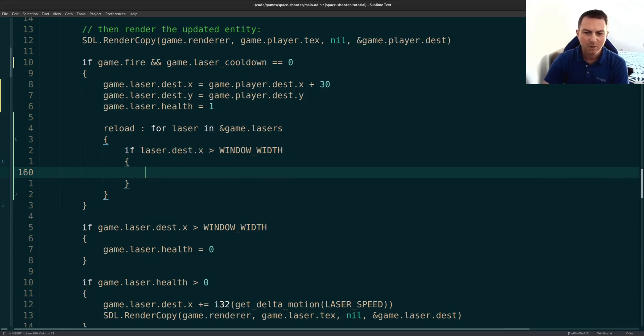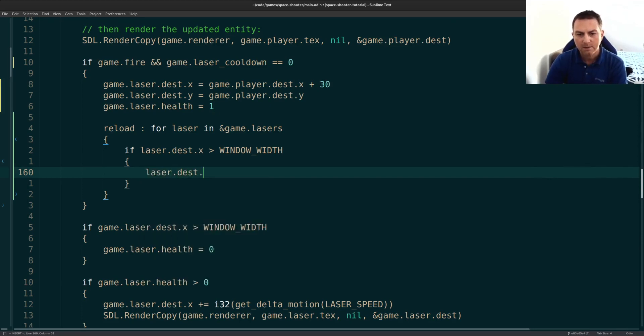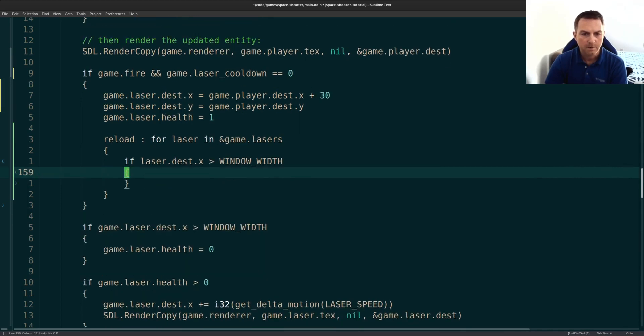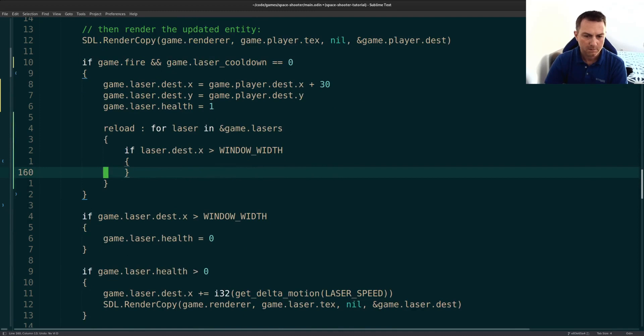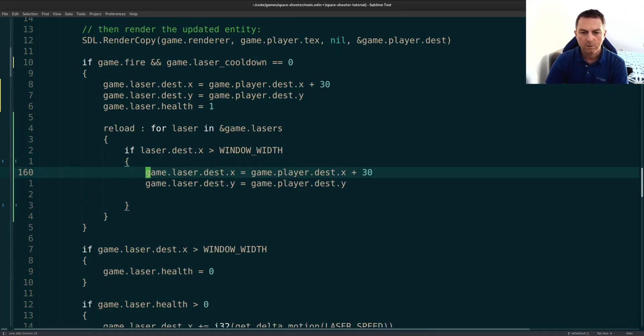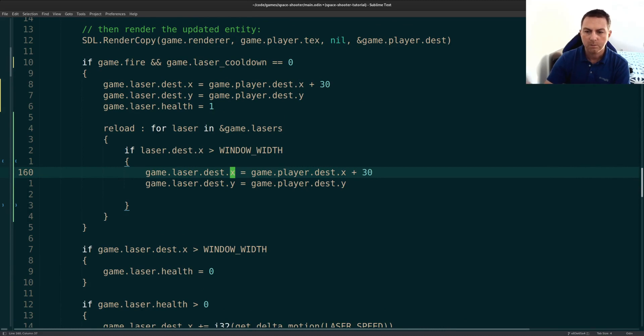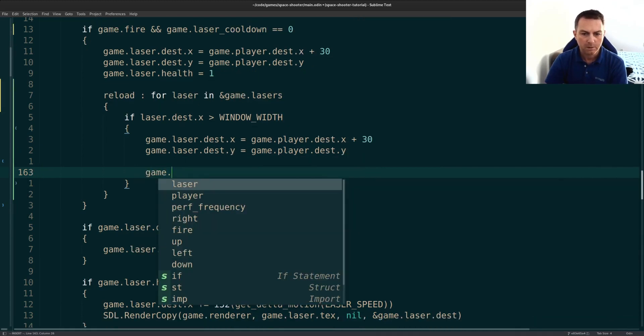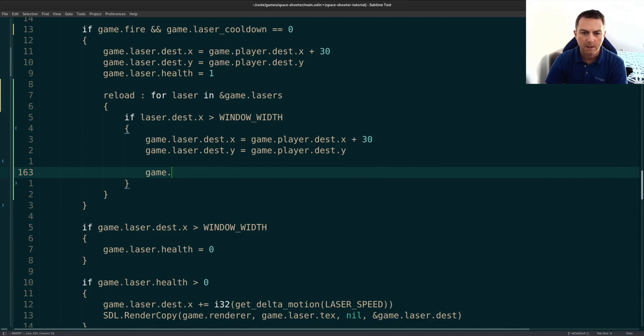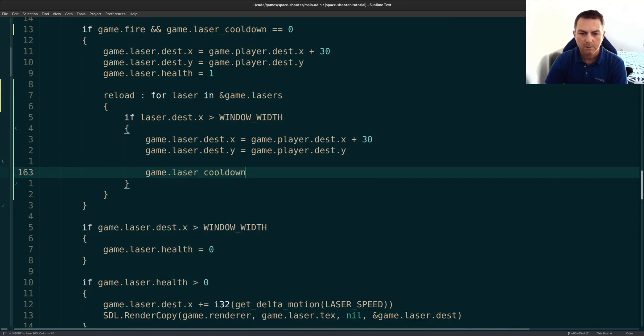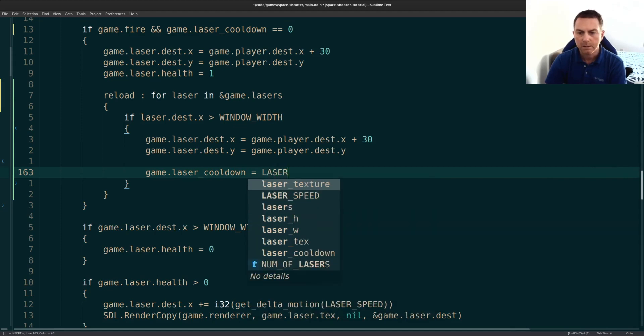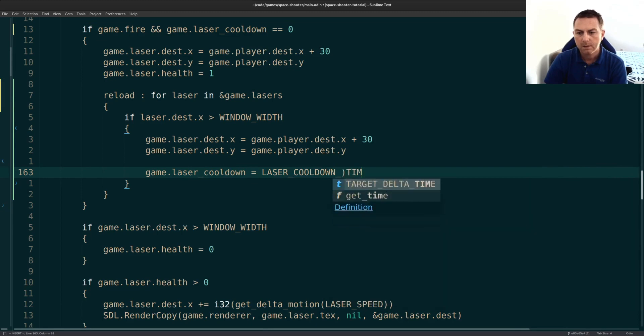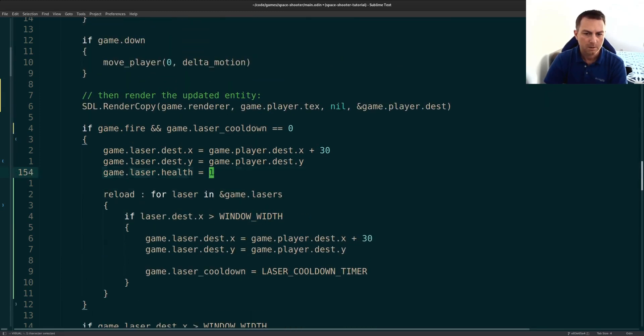So if we're off screen, if it's greater than the window width, so we're off screen, that means that the laser is available again. So this is actually where we'll do this. Now we will reset the x and the y to the game, the player's current positioning. So again, it looks like it's firing. And then we will reset our cooldown. So remember, we're here because our cooldown is zero. So we need to reset that again. And this will be another constant that we'll set up above, cooldown timer.